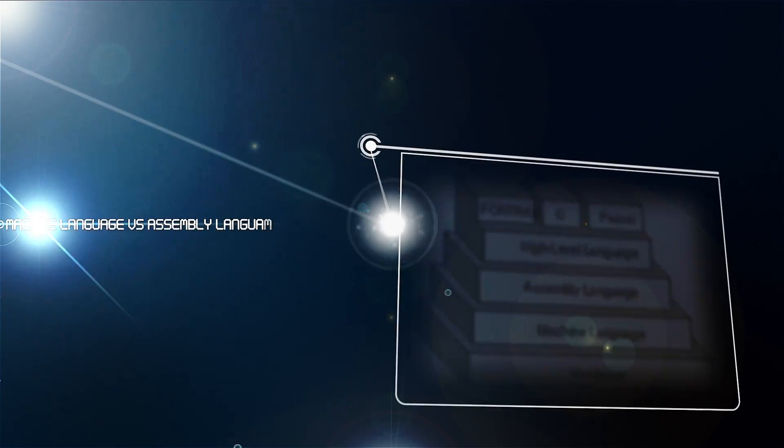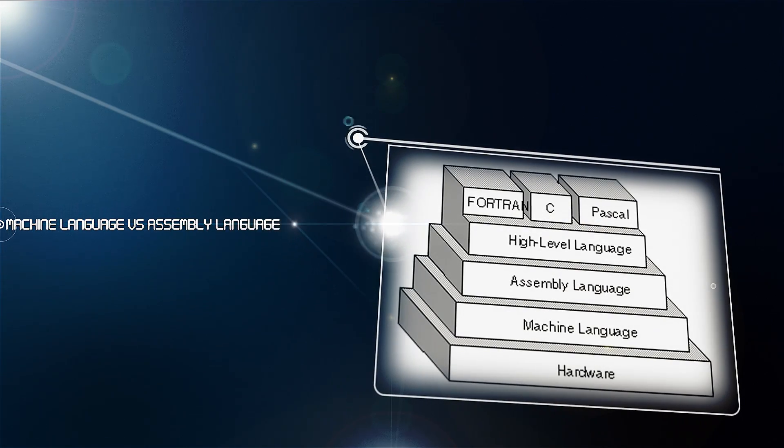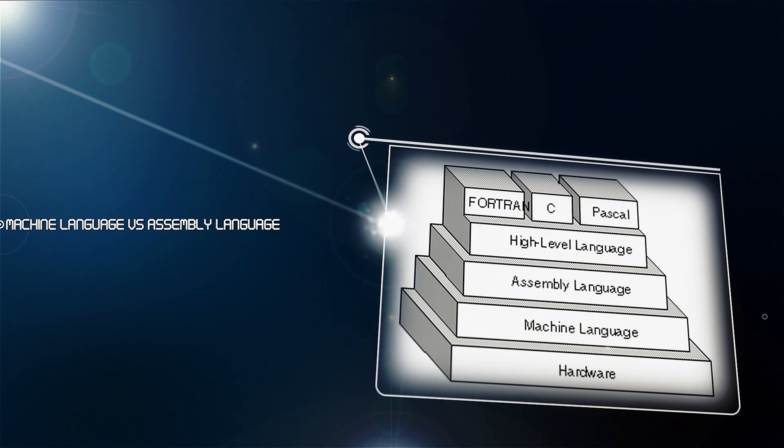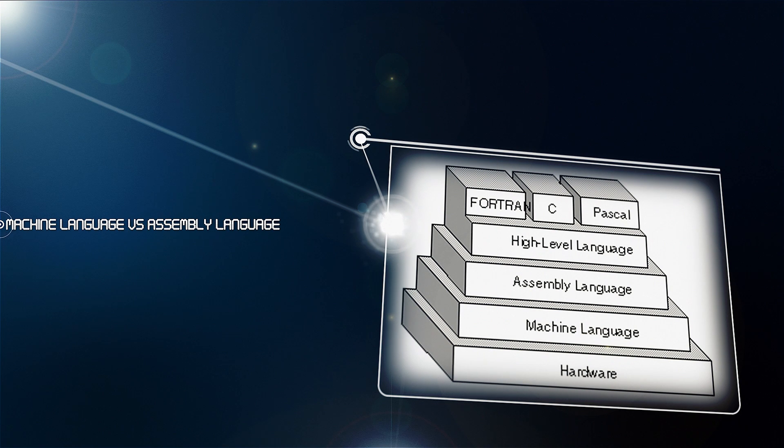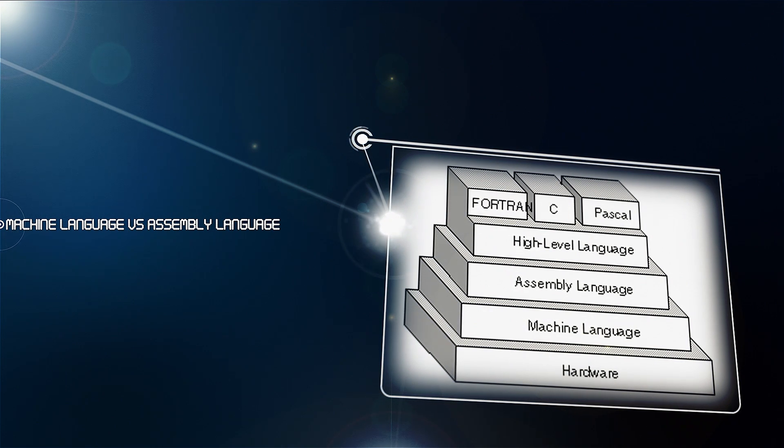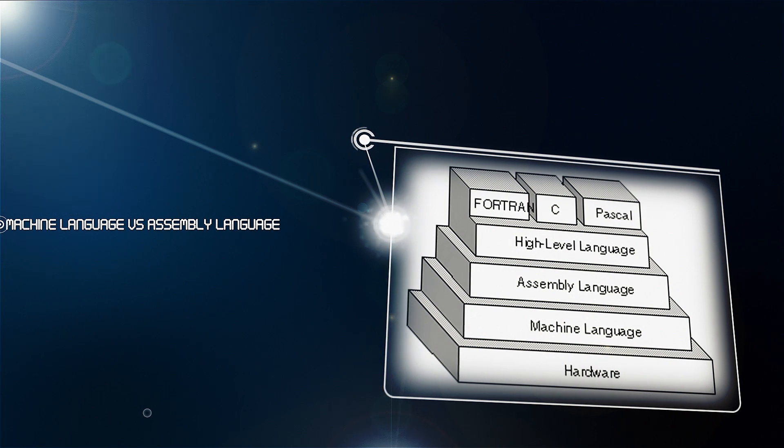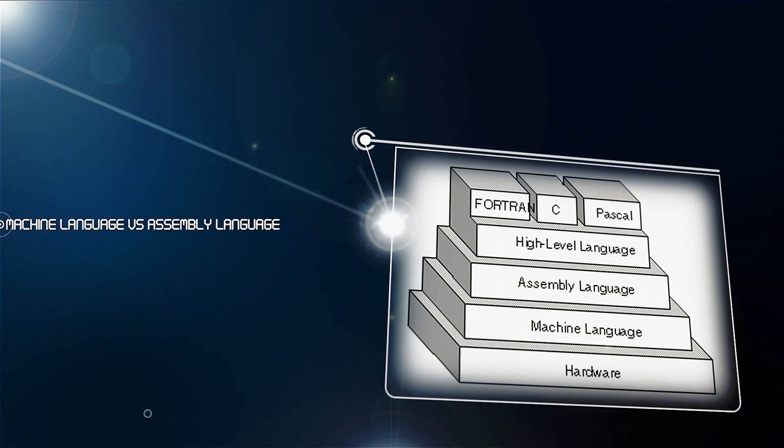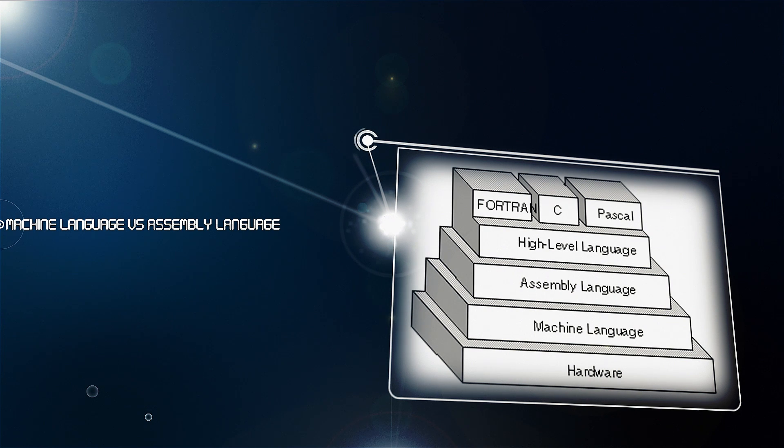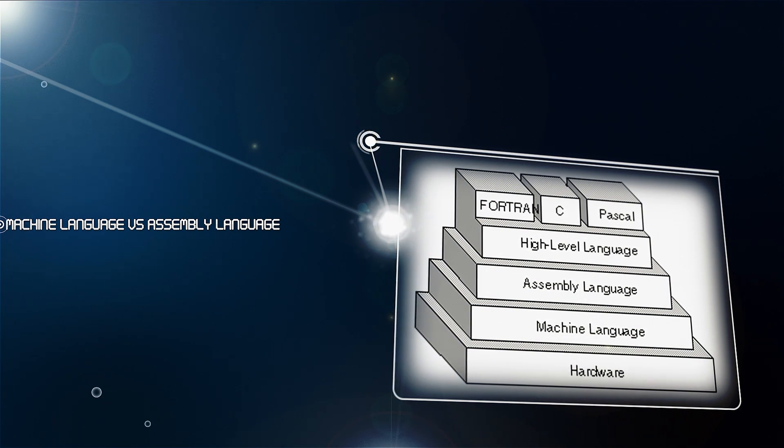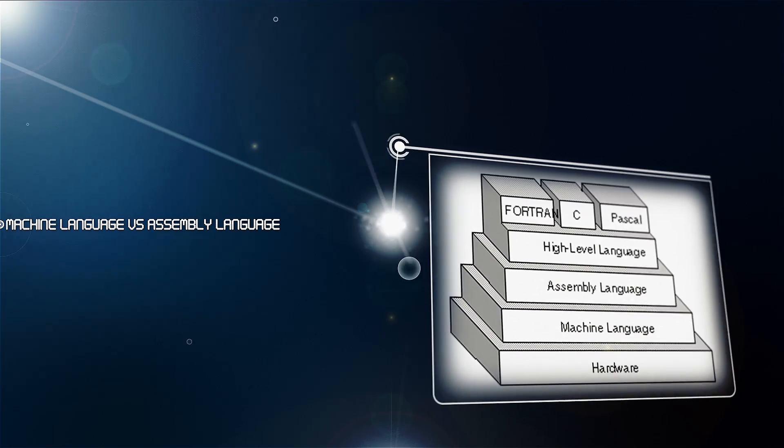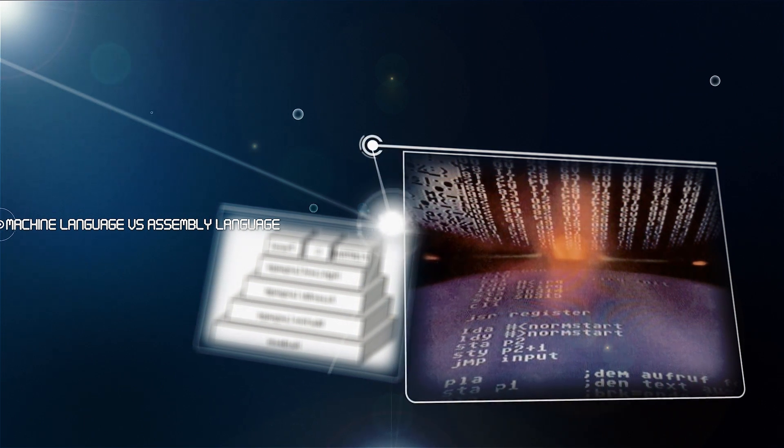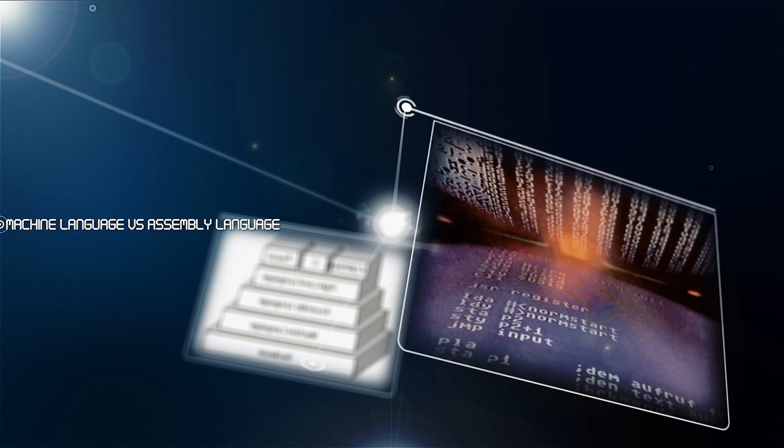The lowest-level programming language, machine languages, are the only languages understood by computers. While easily understood by computers, machine languages are almost impossible for humans to use because they consist entirely of numbers. Programmers, therefore, use either a high-level programming language or an assembly language. An assembly language contains the same instructions as a machine language but the instructions and variables have names instead of being just numbered. Programs written in high-level languages are translated into assembly language or machine language by a compiler. Assembly language programs are translated into machine language by a program called an assembler.